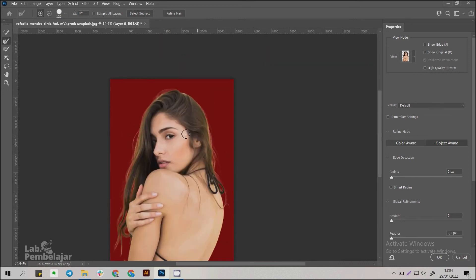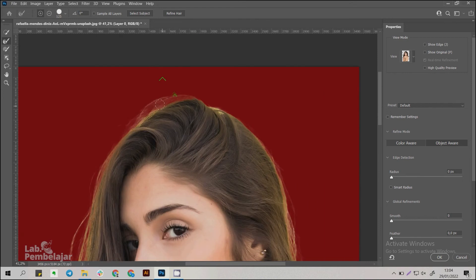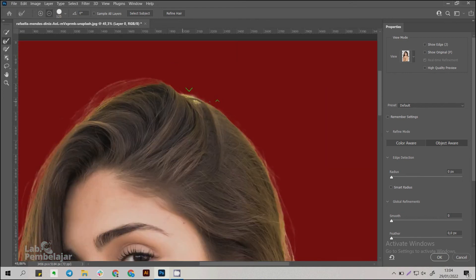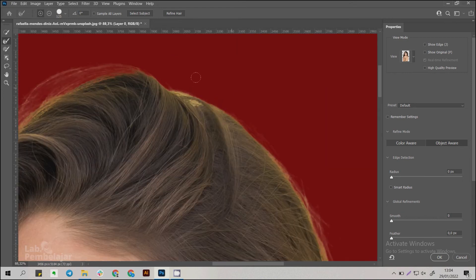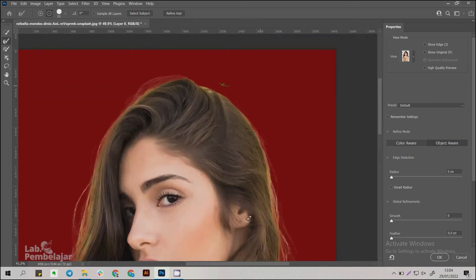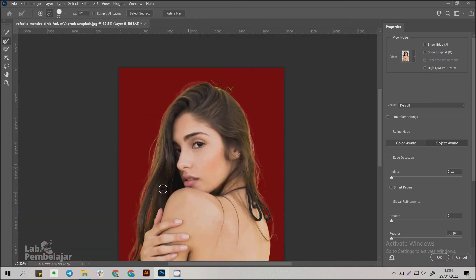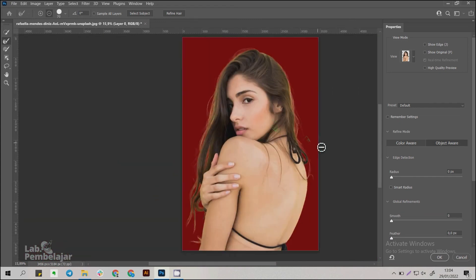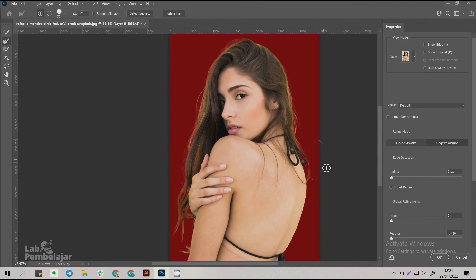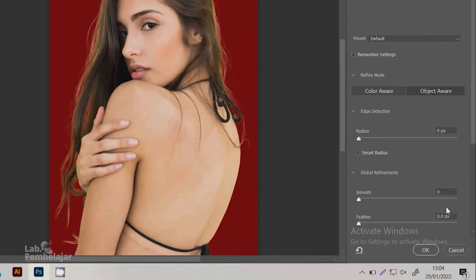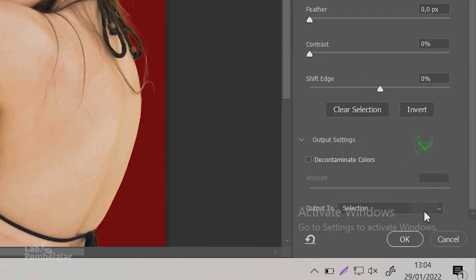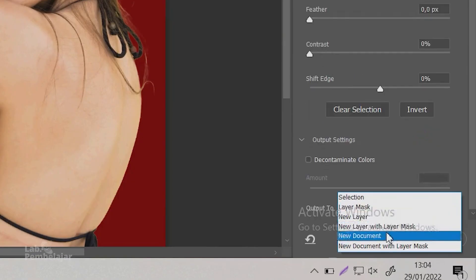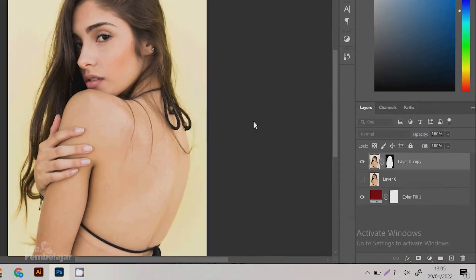After finished, in the Output To section, select New Layer with Layer Mask, then click OK.